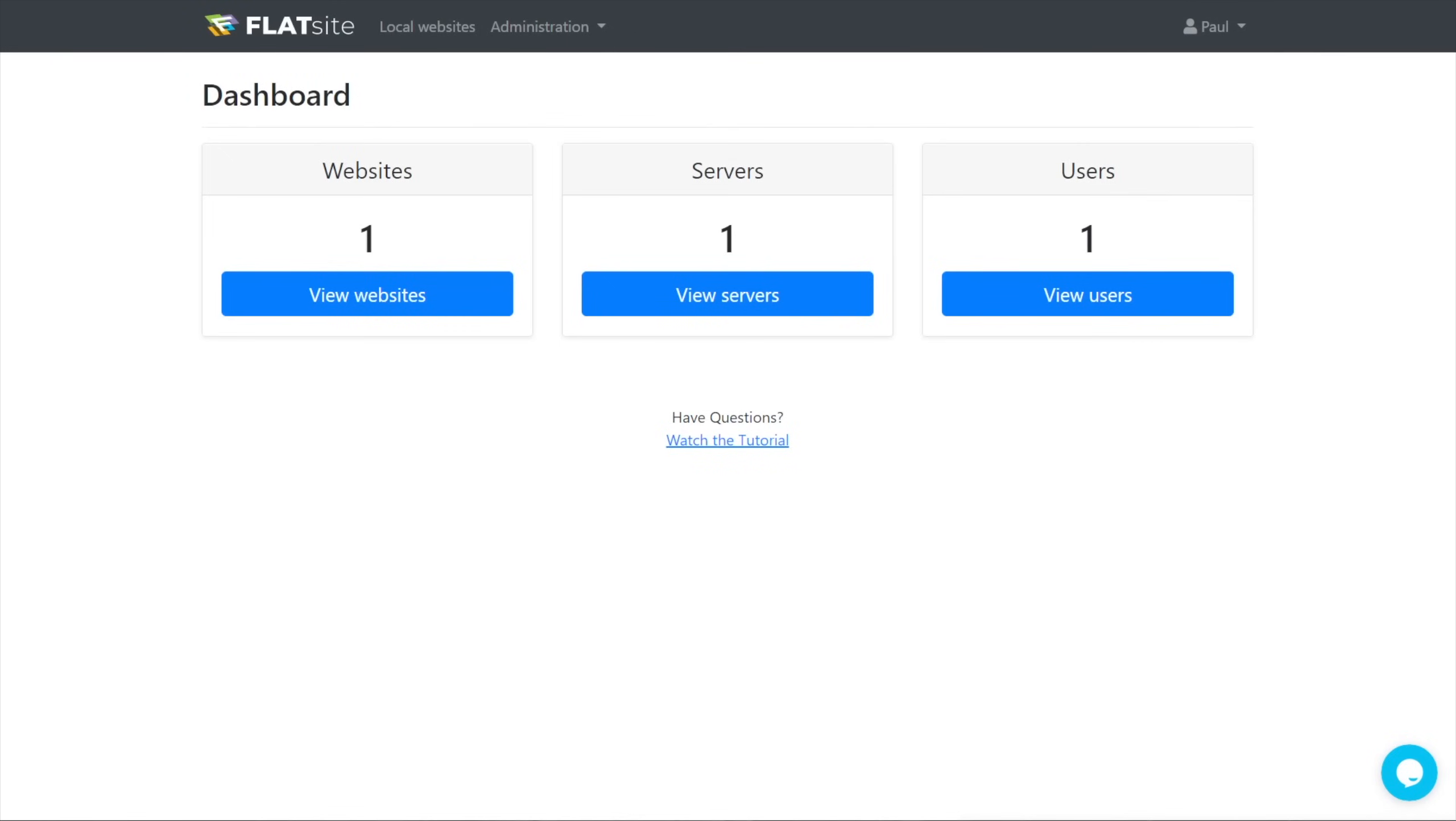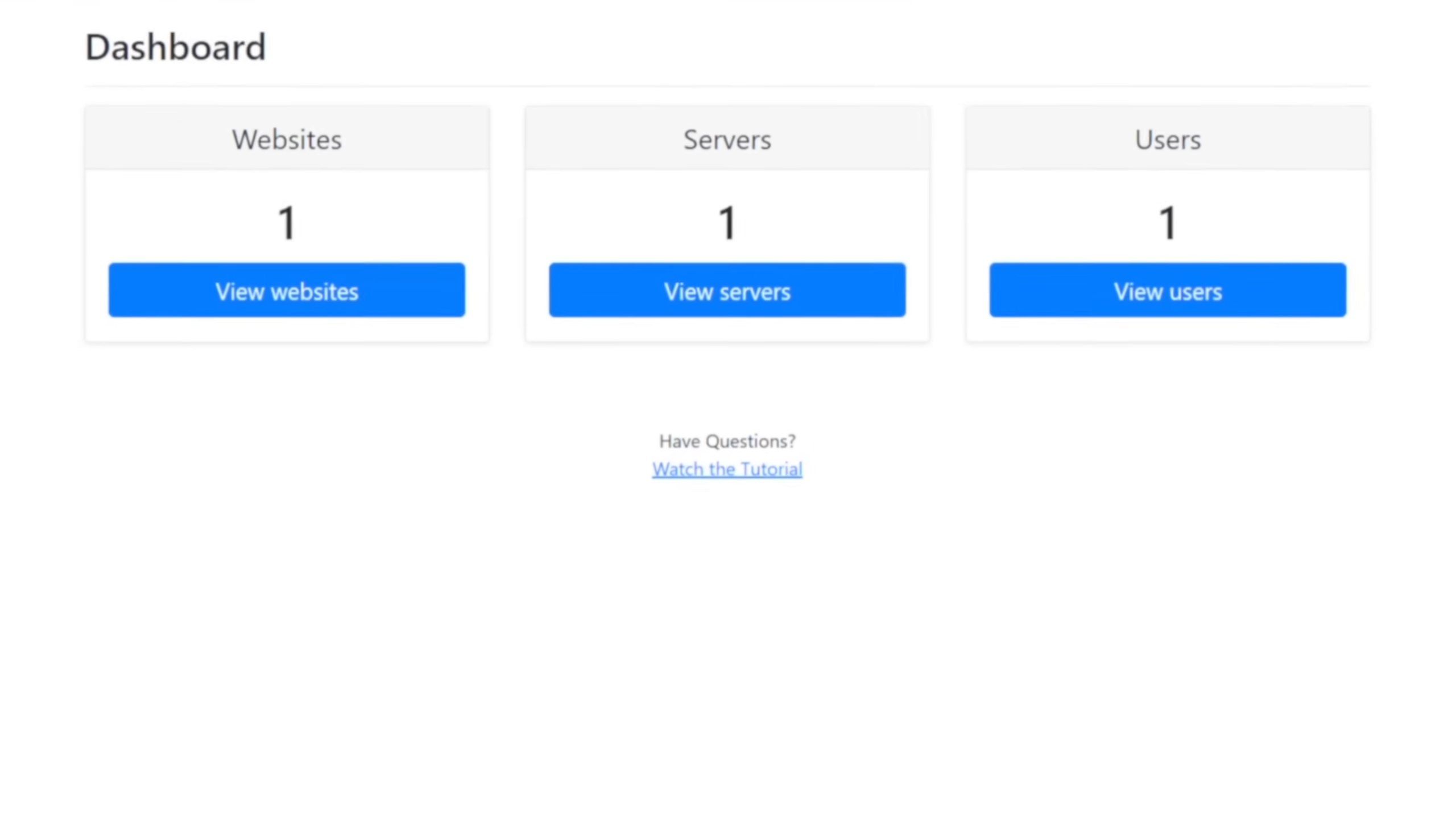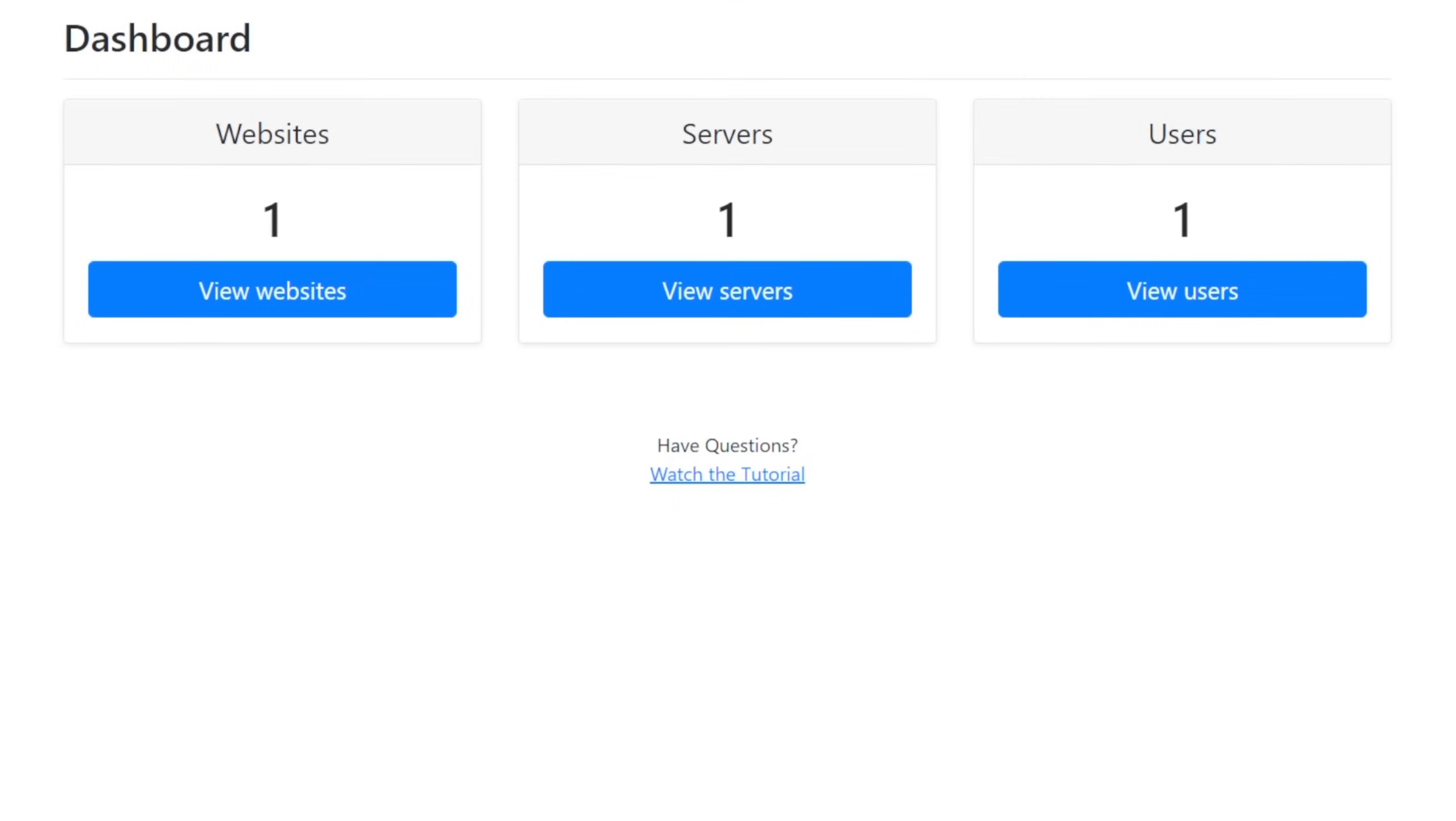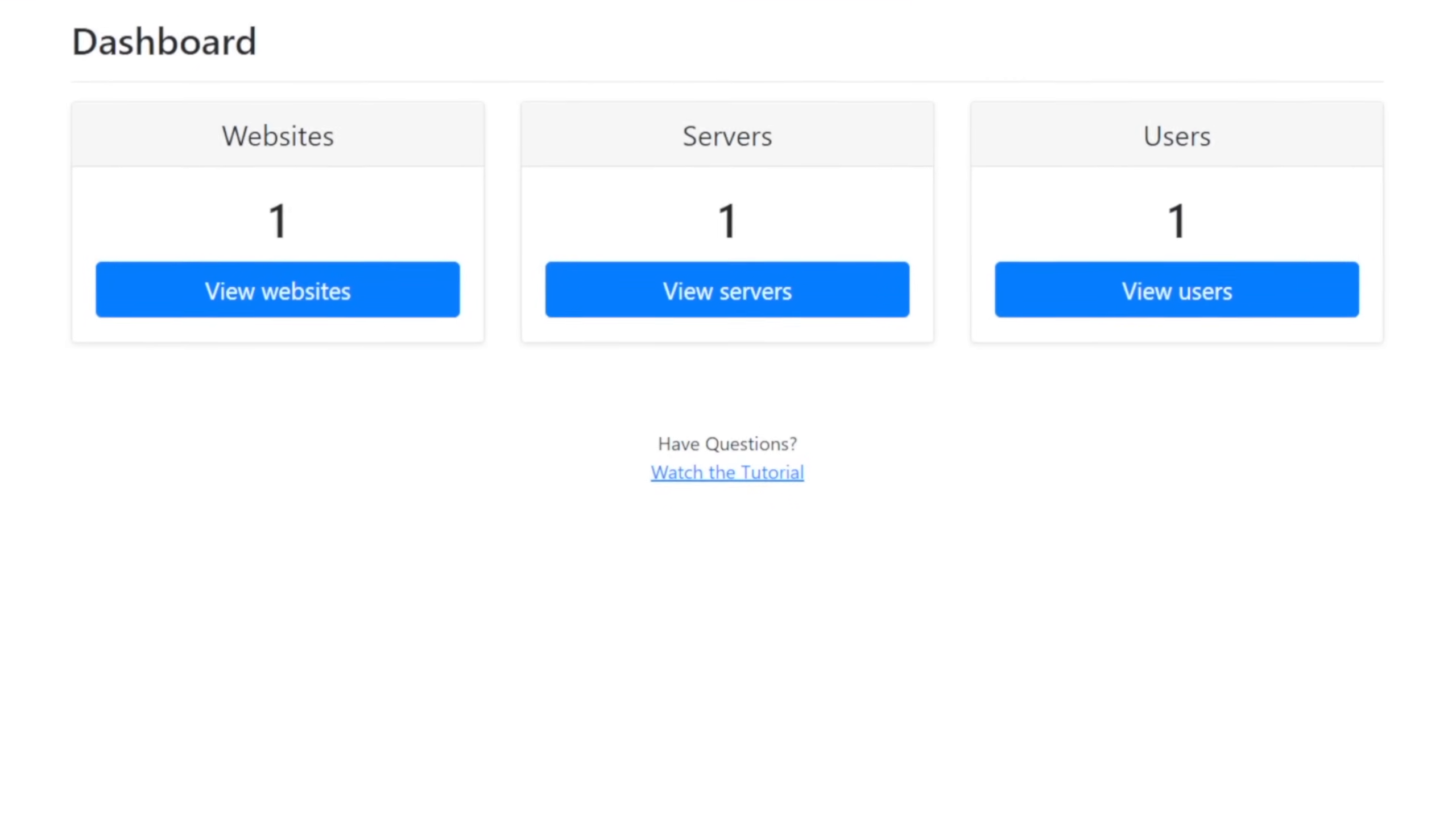you log into your dashboard and you have three simple options. Websites, servers, and users. Let's focus on the servers and websites options as that's where you'll spend most of your time.